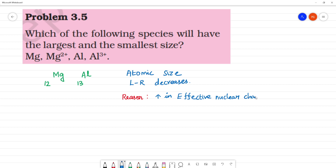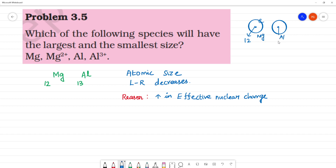So what happens? The protons are in the nucleus. This electron will be pulled, and due to electrostatic force, the size decreases. So magnesium will be having a greater size than aluminium.